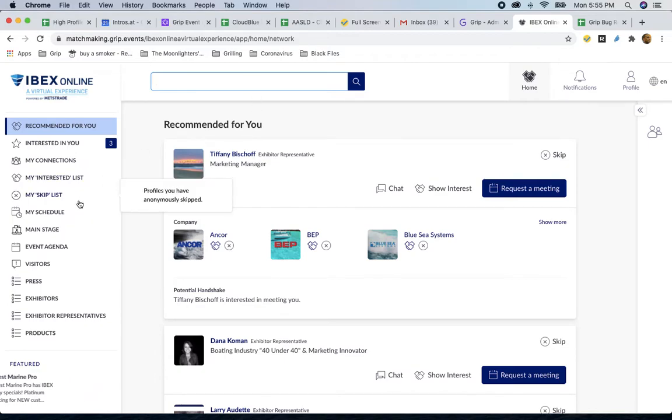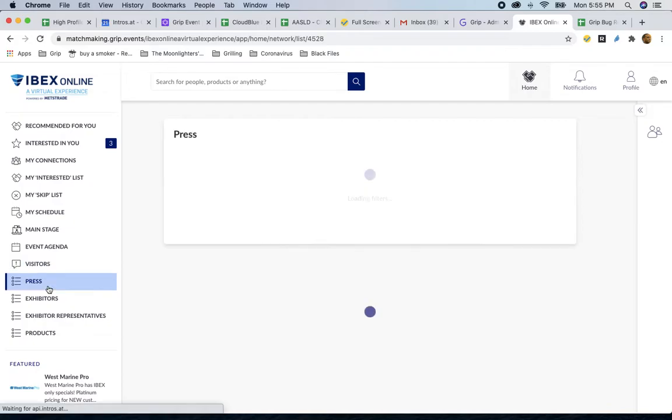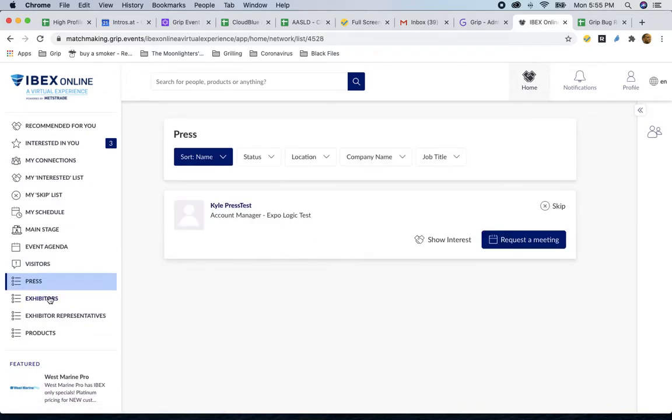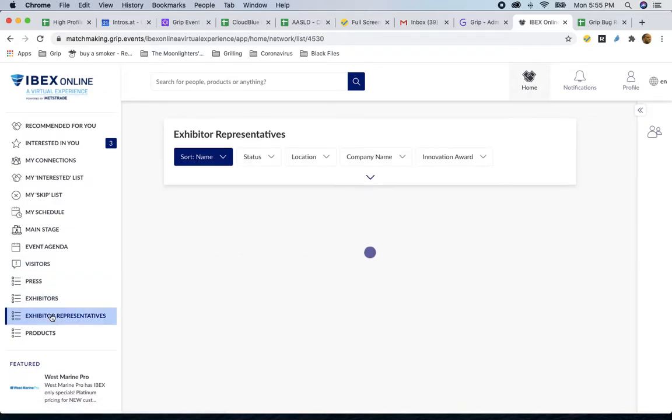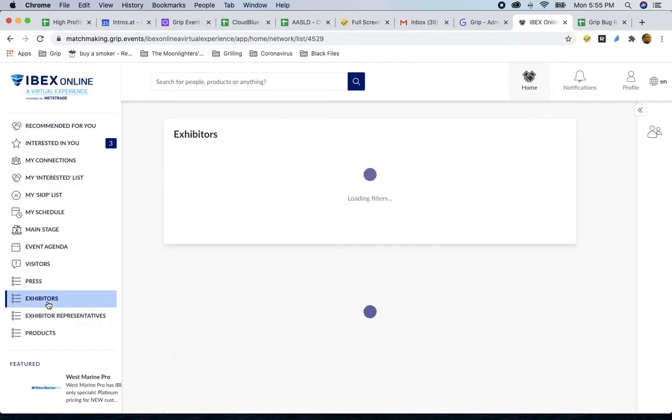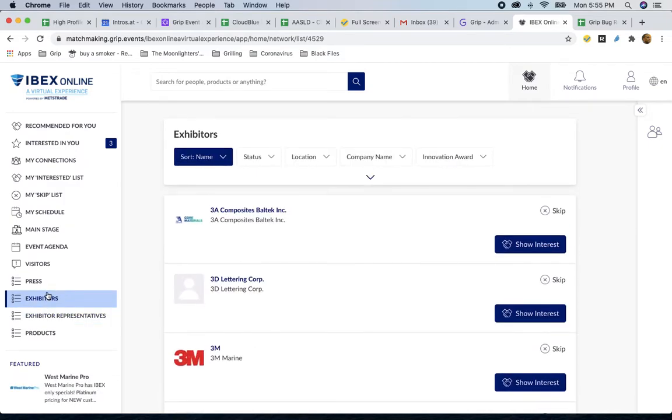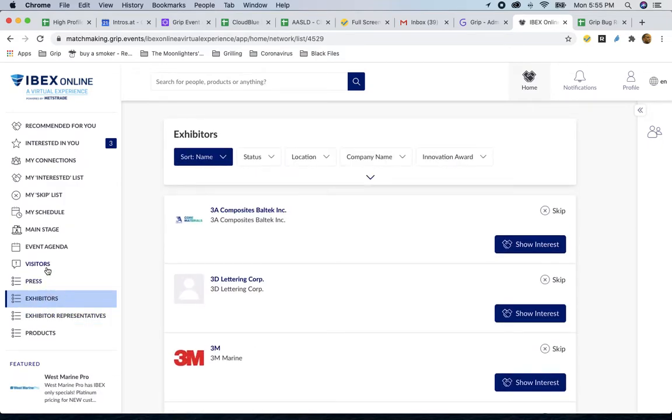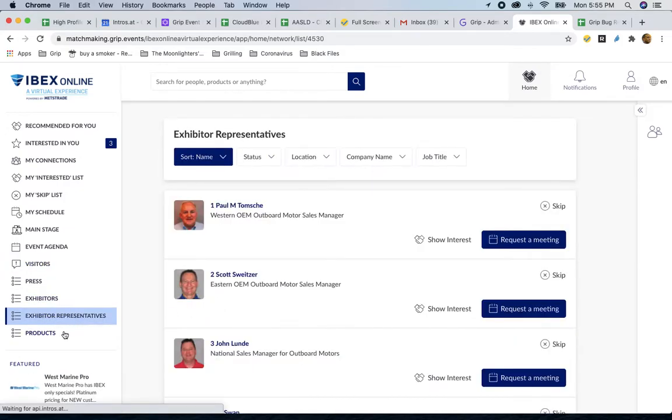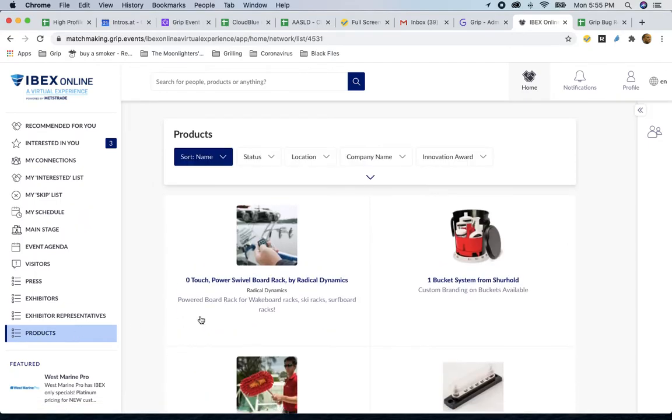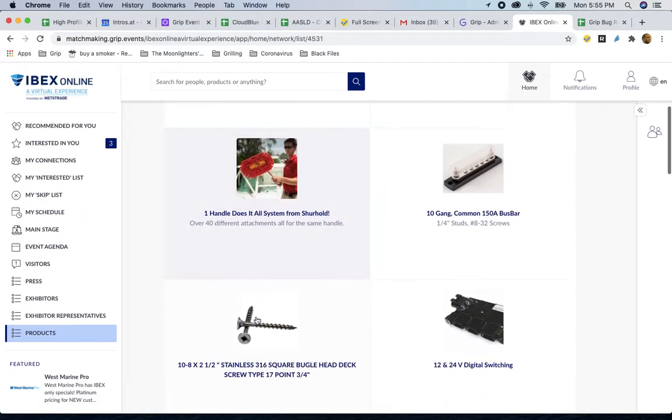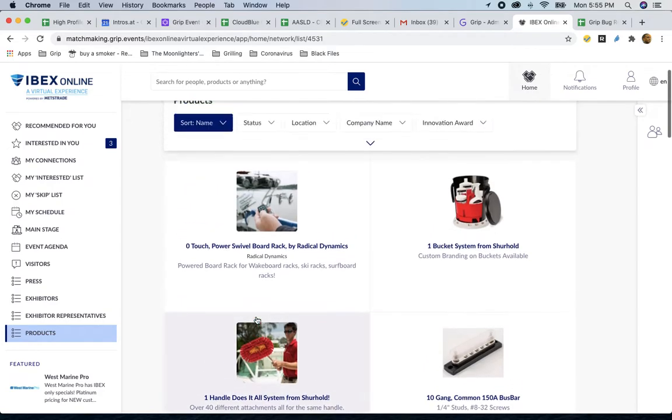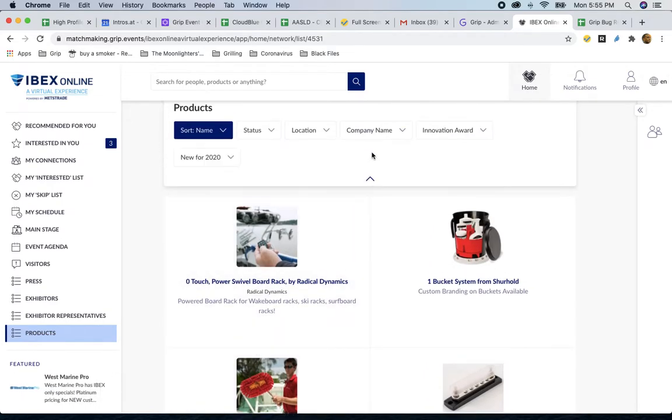If you scroll down to the left, to where it says Visitors, Press, Exhibitors, and Exhibitor Representatives, you have the ability to scroll through any one of these lists to find a specific company, a specific visitor like yourself, a specific exhibitor rep, or even a product. We set this up so you can just scroll up and down through alphabetical order.